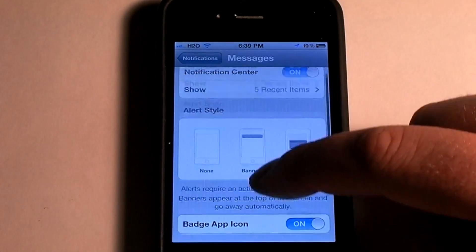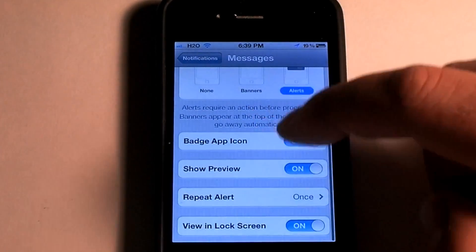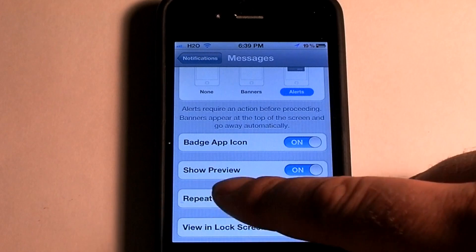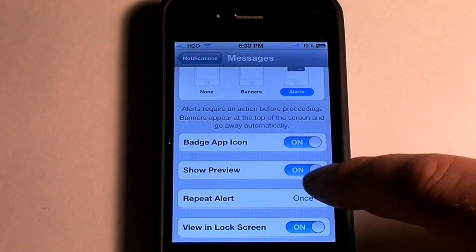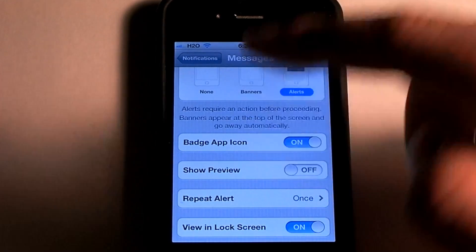Then if you scroll down a little more, it will say Show Preview. Turn that to off.